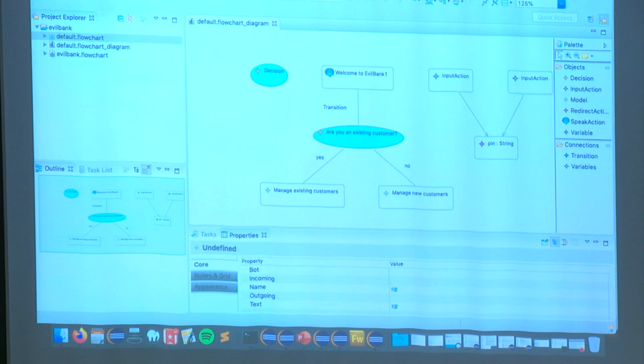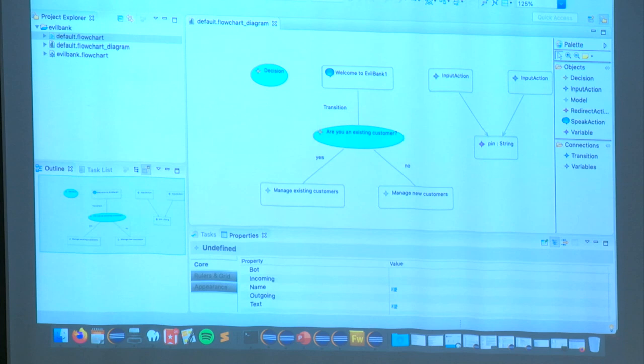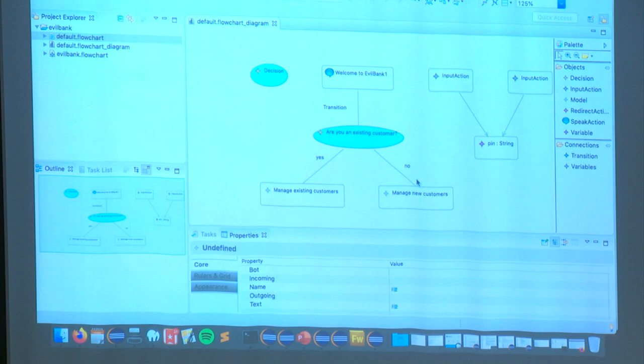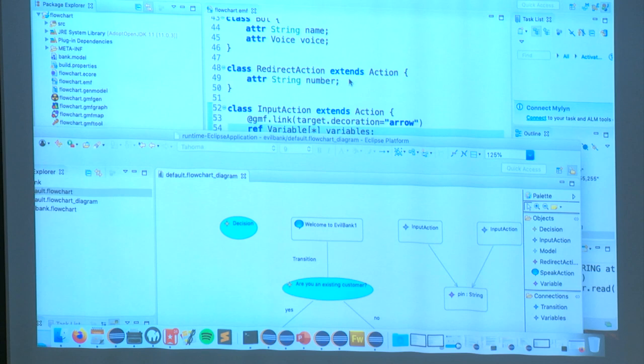Any questions? One question asks: are we starting from a diagram to generate a metamodel? No — these are two different meta levels. The metamodel is your language, and the diagram instances we've been creating are models conforming to that language. You need to define the language first before creating instances of it.